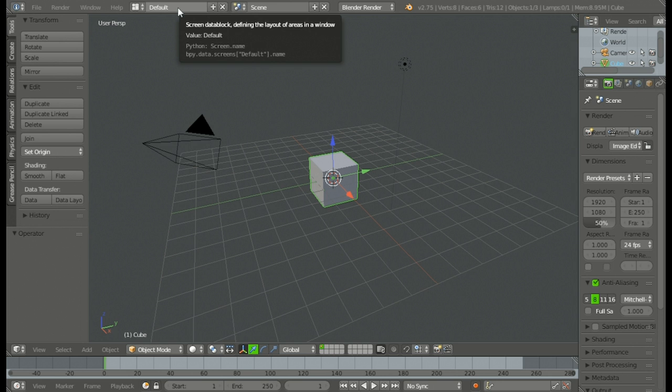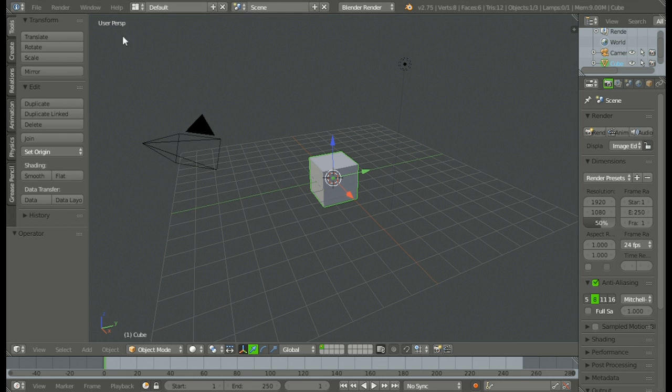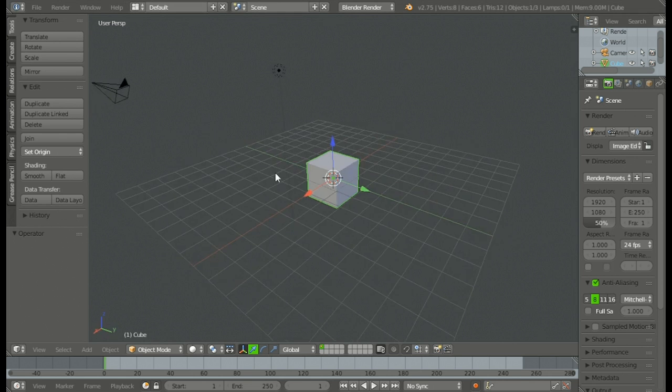What is up guys, Tim from Timothy Drew Films here back with another Blender game engine tutorial. In this tutorial I'm going to be showing you how to take screenshots in the Blender game engine. We will be using a little bit of Python but let's get straight into it.